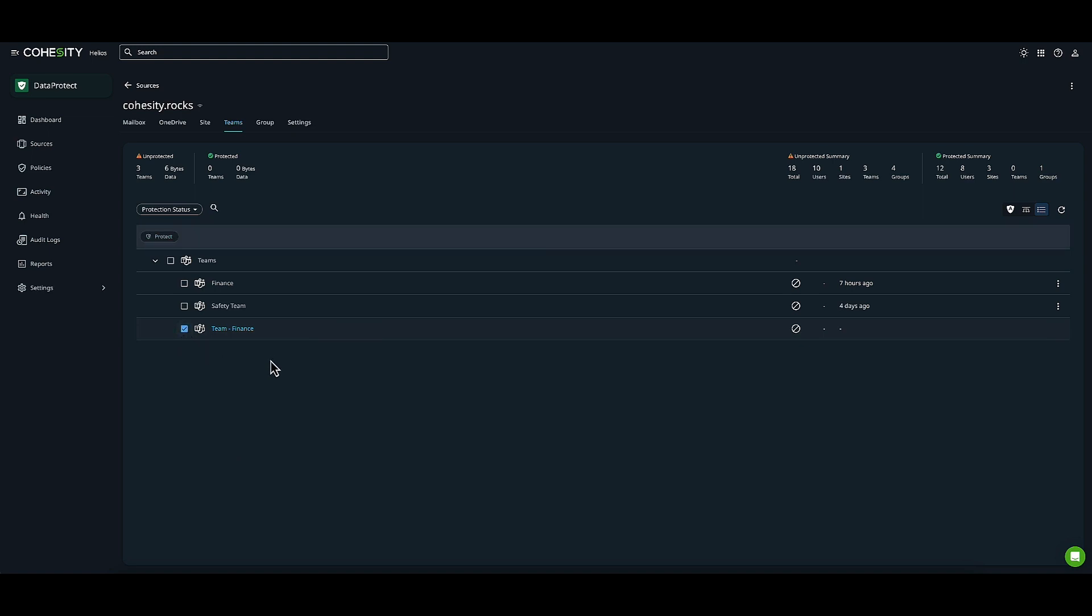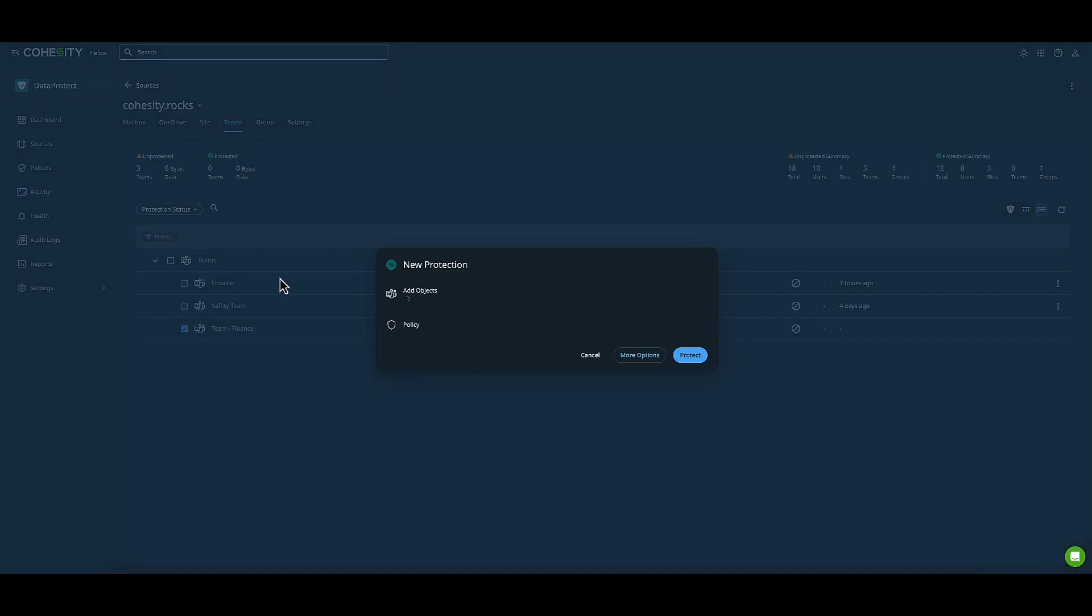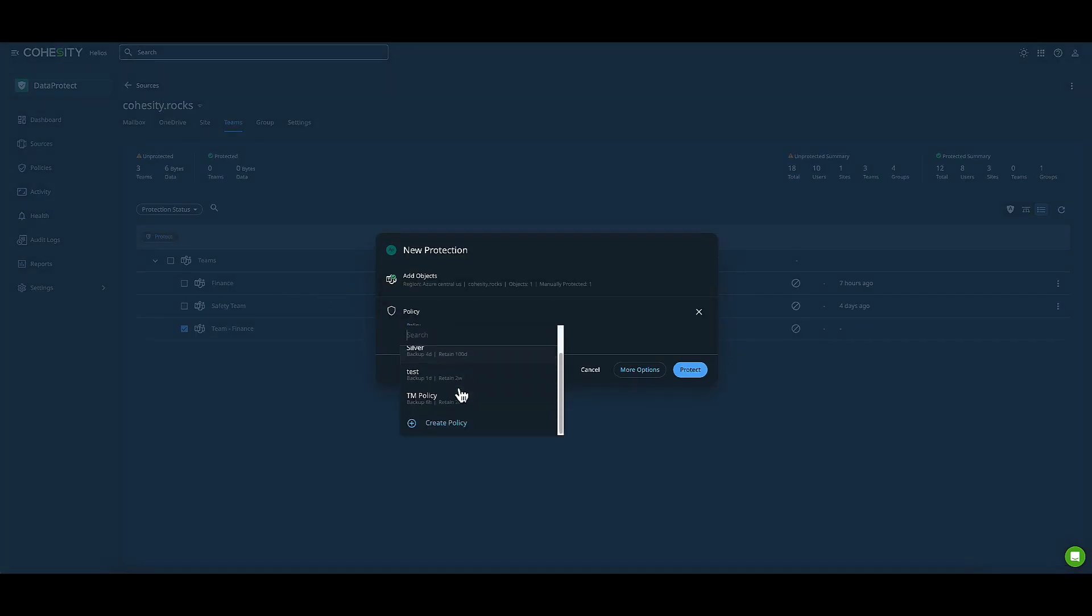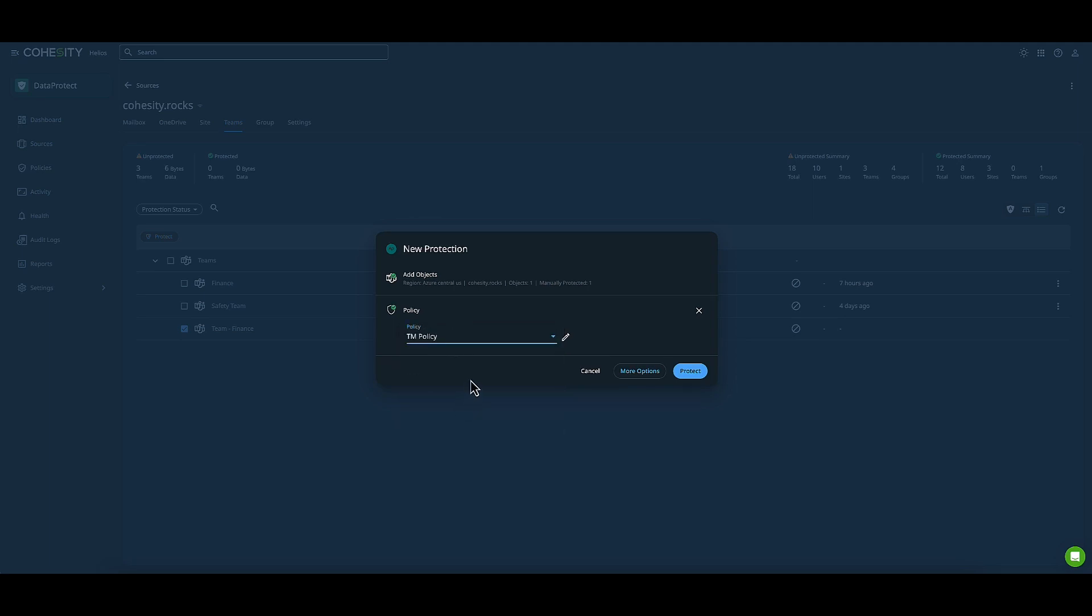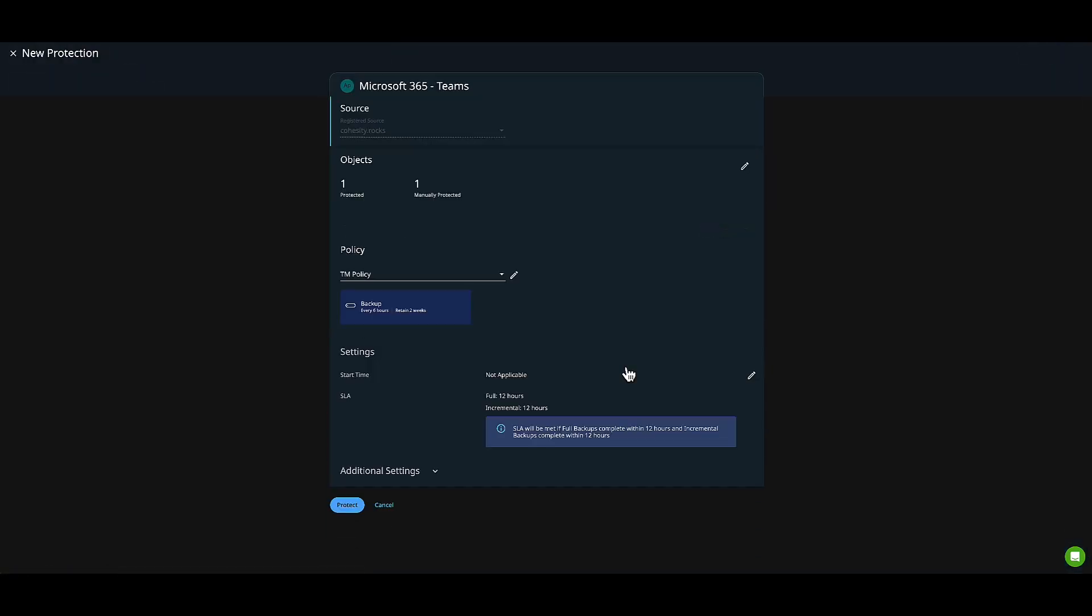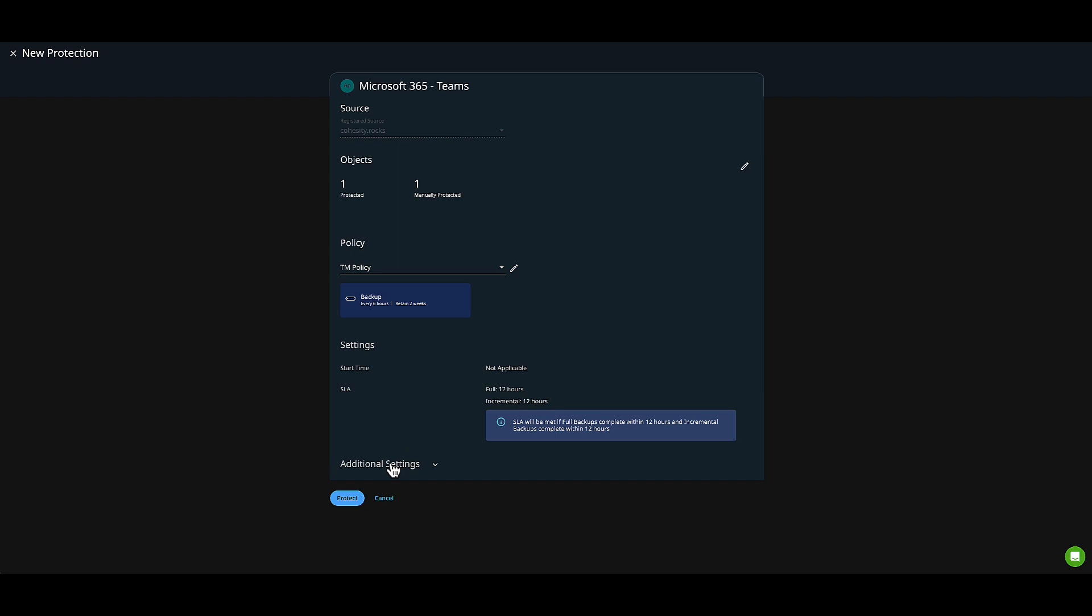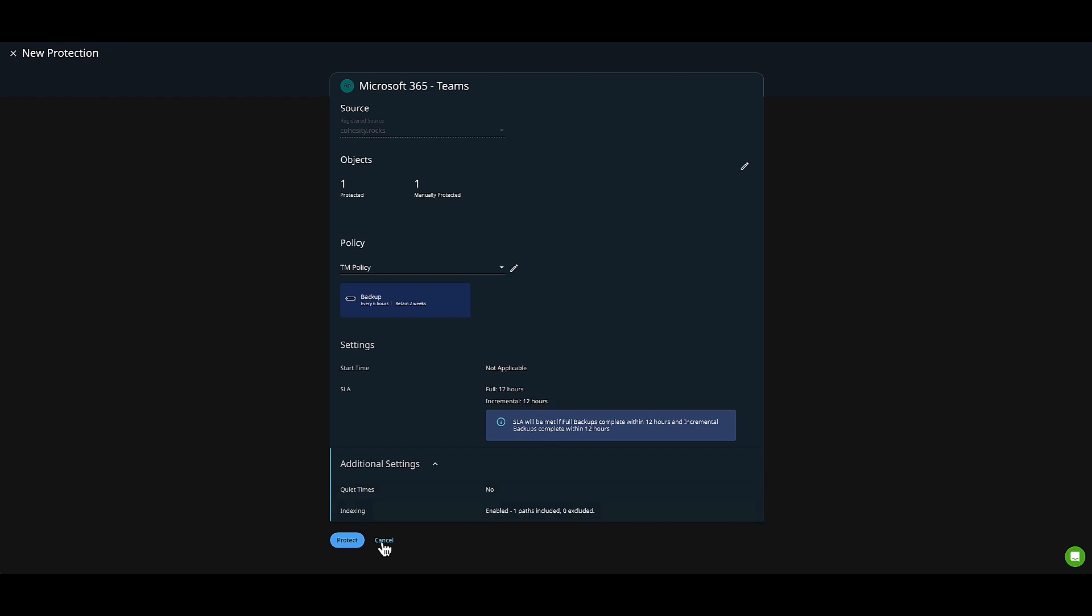Again, you can choose your policy and go to More Options. You can see your SLAs, quiet times, and start times. This is pretty straightforward and simple to acclimate to, with many common steps. I'll hit Cancel for now.